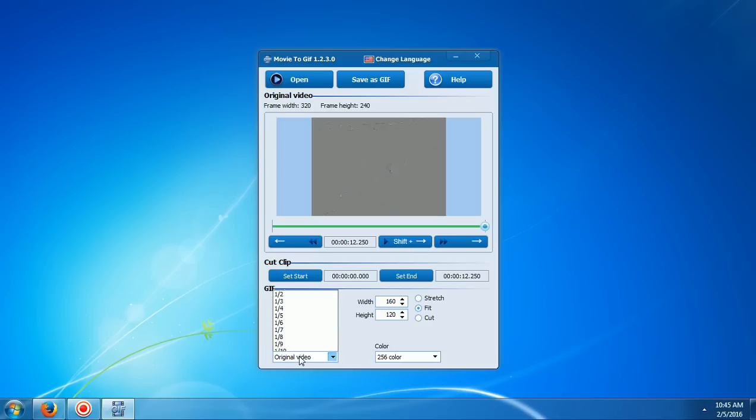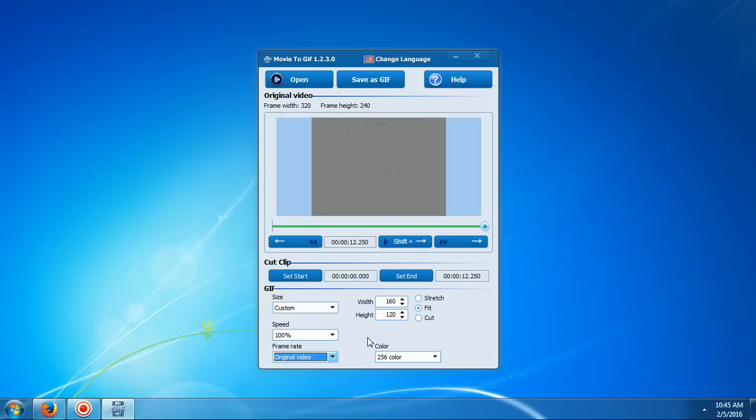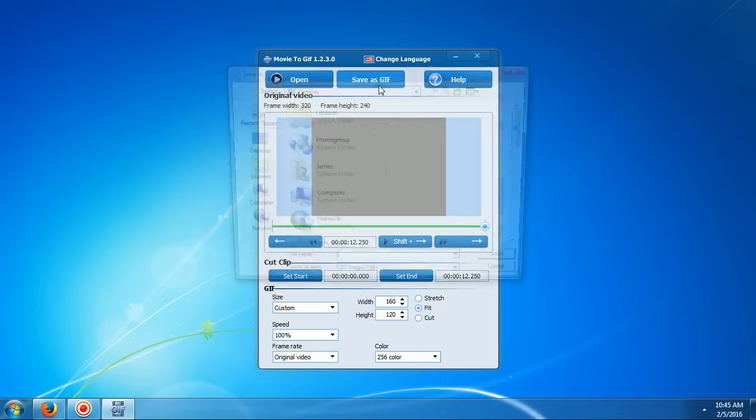Note leaving it on original and having 256 colors, and the bigger the width and the height the longer it will take to convert it. Once you've chosen all that you click save as GIF.